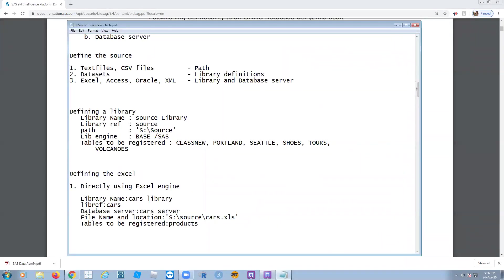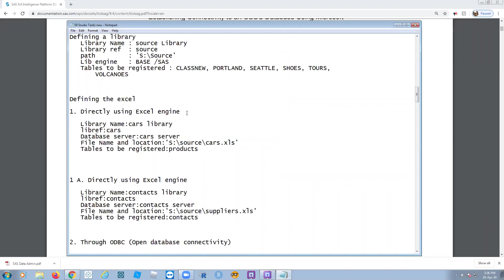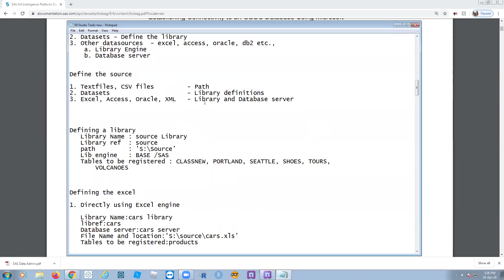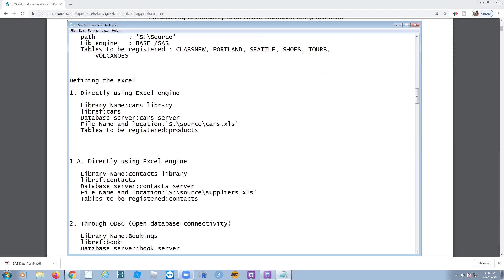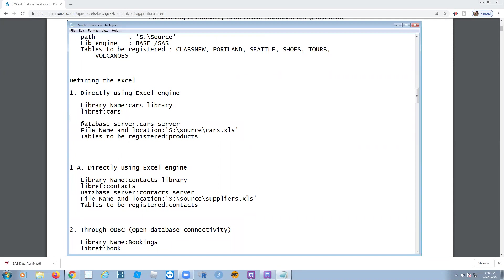Let's connect to Excel. Excel is treated as a database. If the data source is other than SAS data sets, you need to define both the library engine and the database server. For the library you define a library name and library reference, and you also need to create a database server.